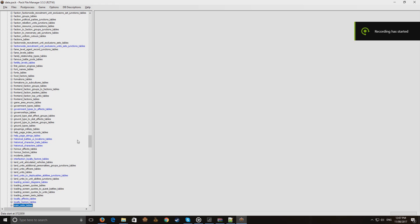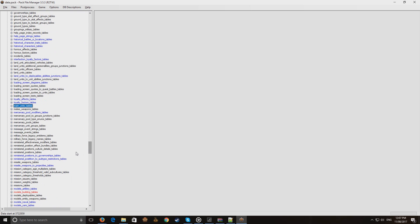Hey guys, this is Magma and welcome back to another modding tutorial for Total War. This is a very important tutorial for maintaining one of the most important community modding tools, and there are too few people who actually know how to do this. It's essential for keeping PFM — Pack File Manager — usable.